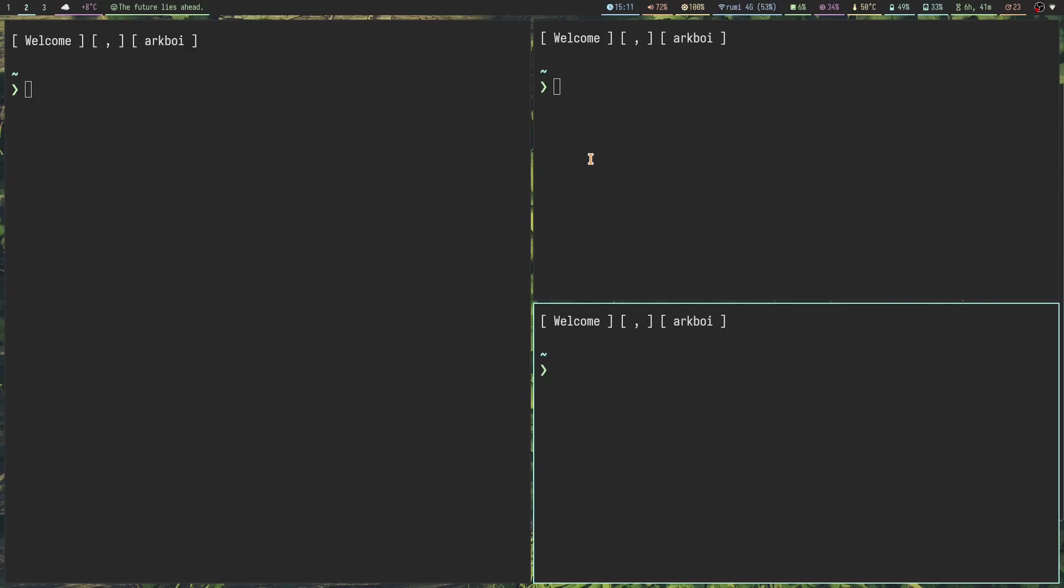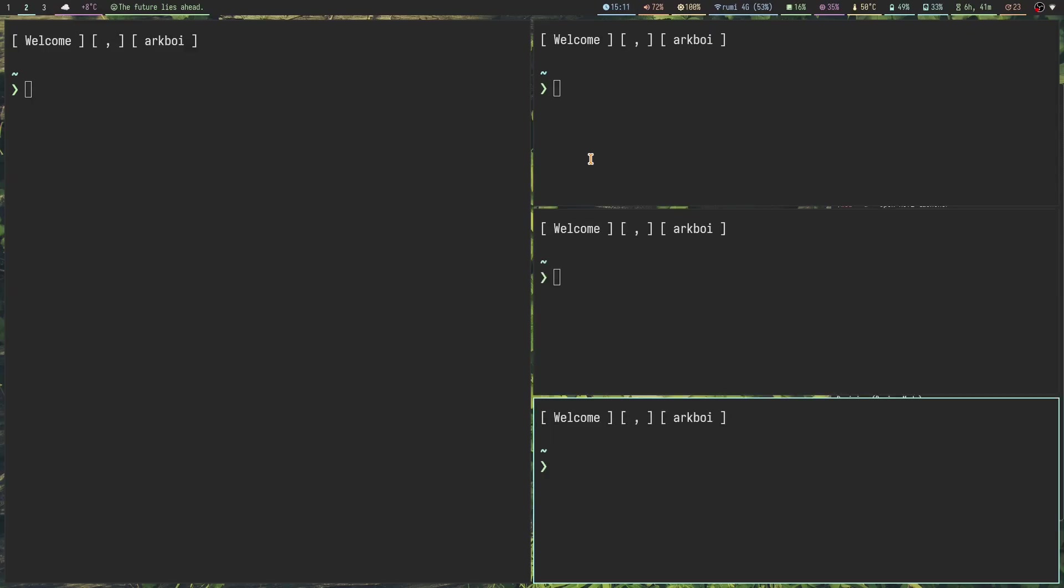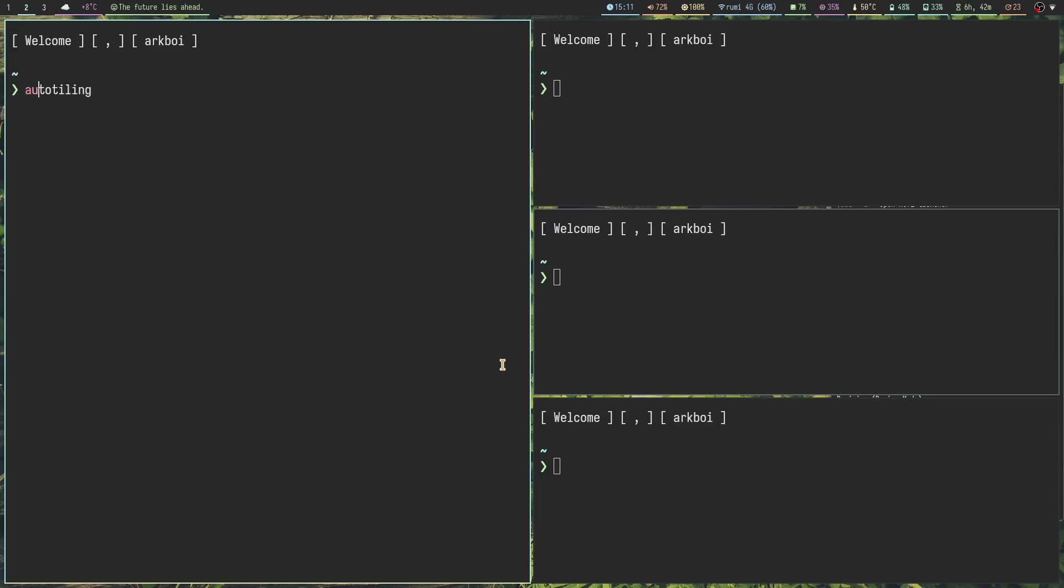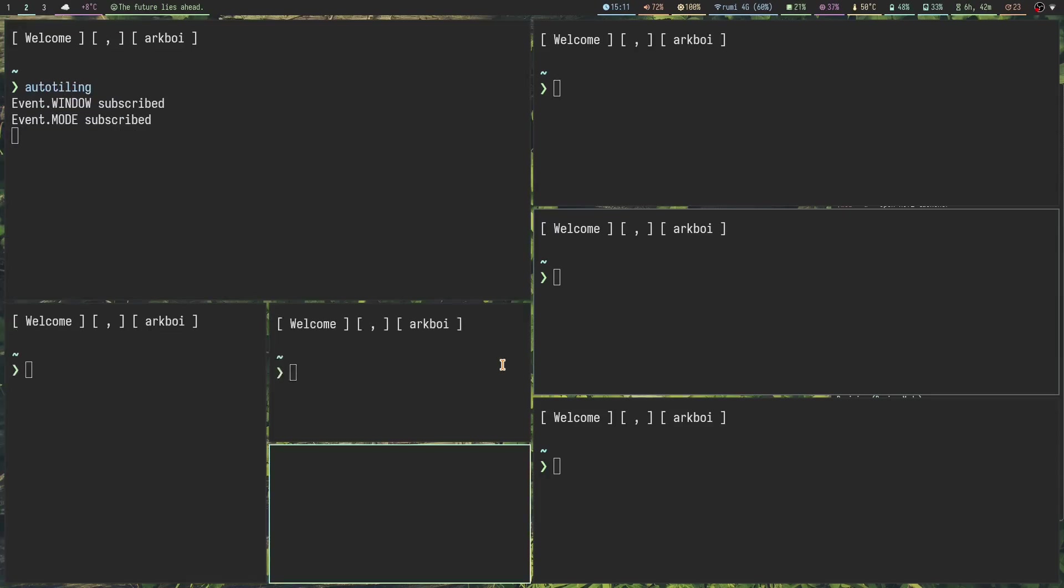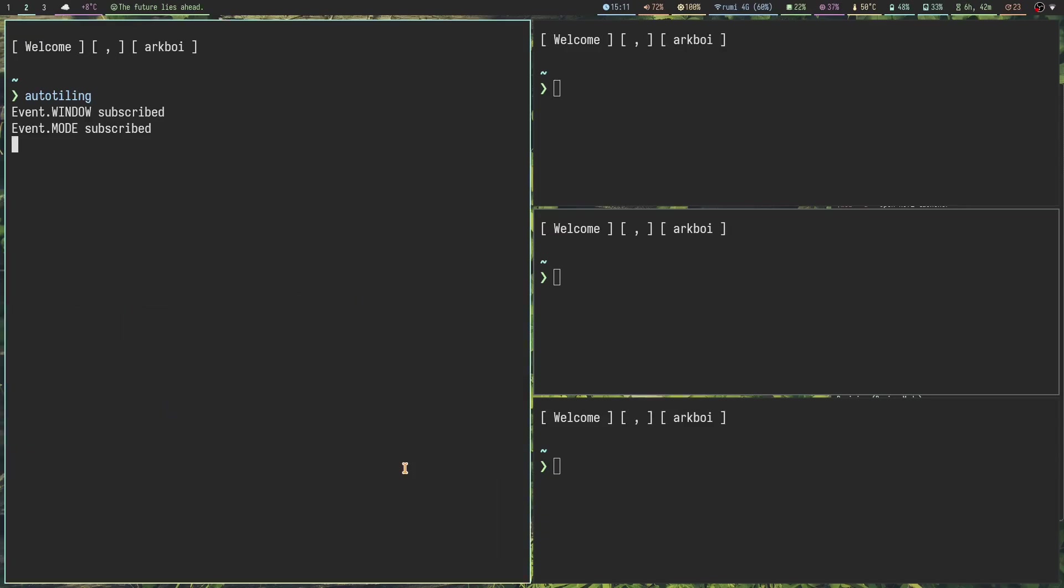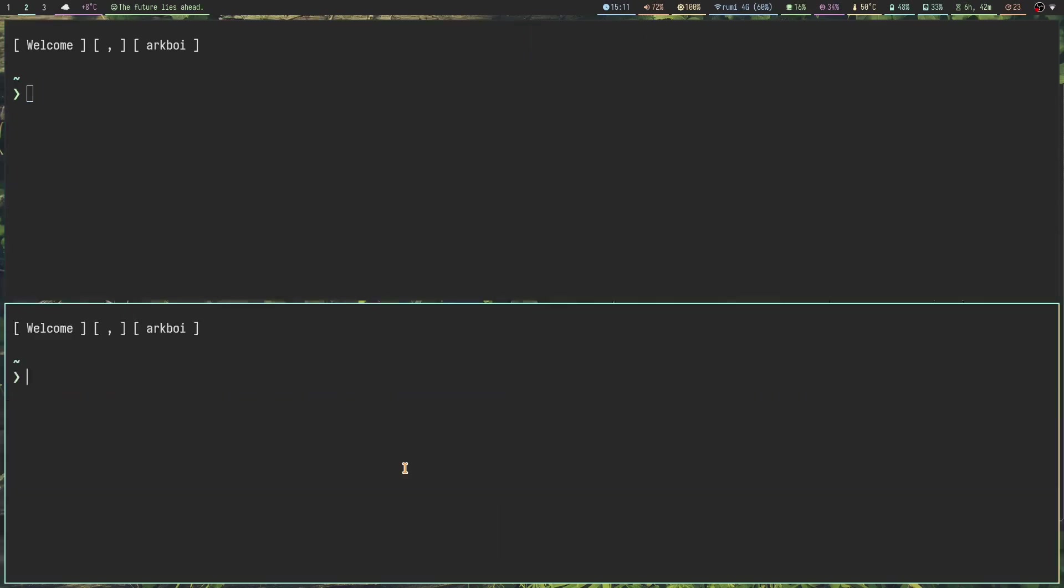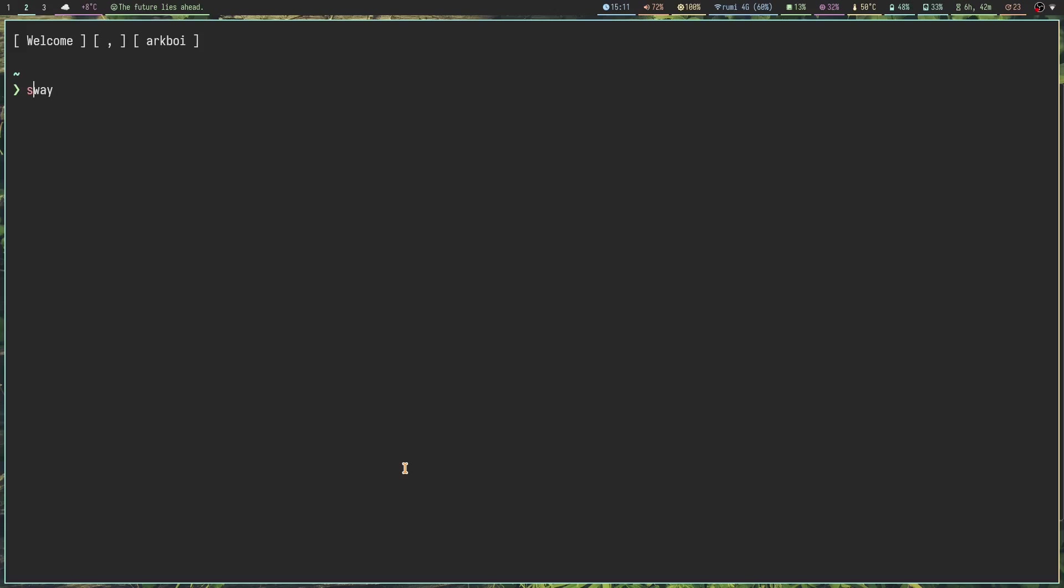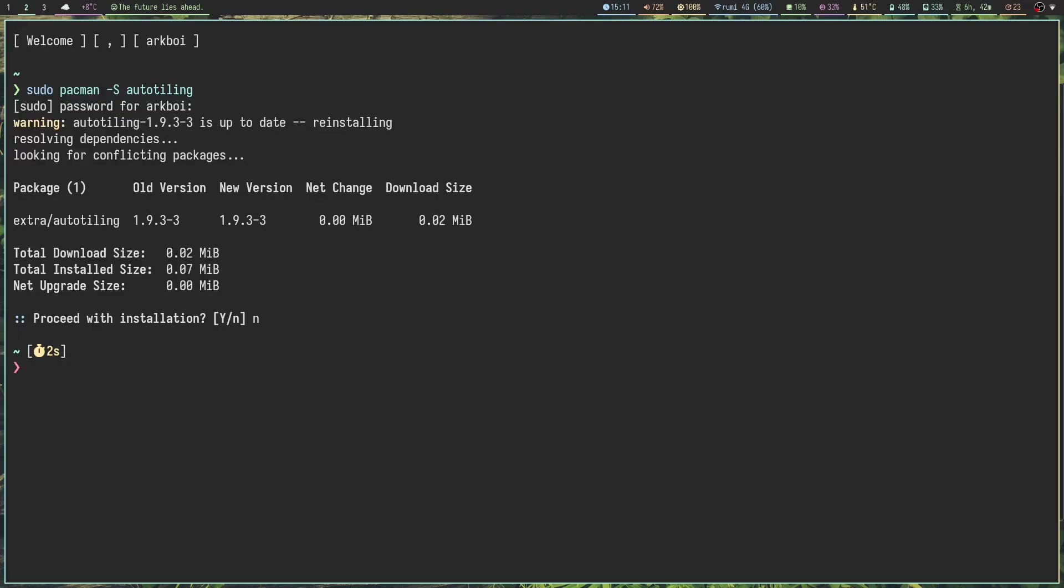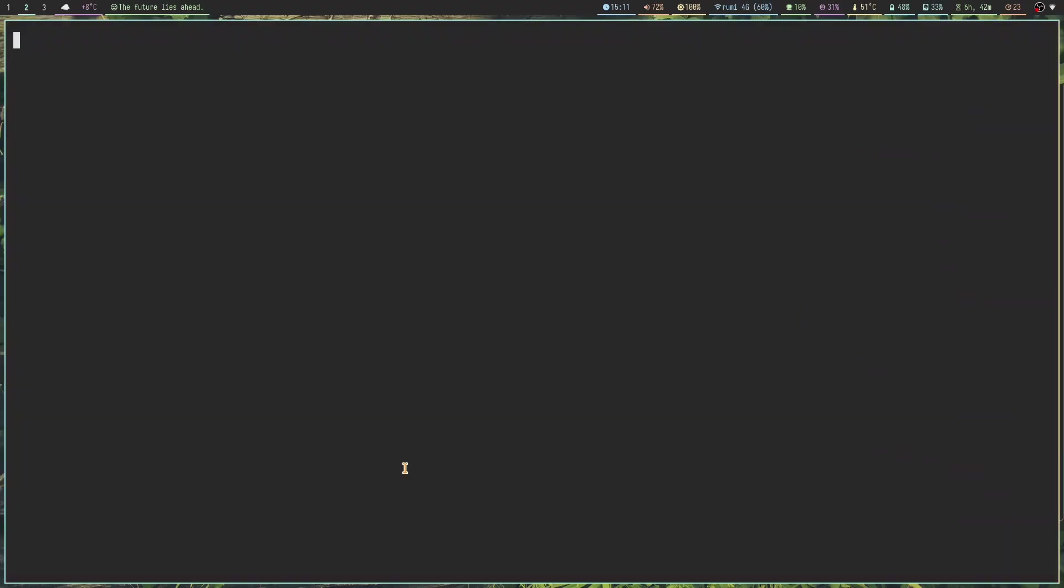Now a big problem when switching from Hyperland to Sway was auto-tiling. I love the master stack layout, it's what I use on Hyperland and pretty much any window manager. On Sway this is achievable with auto-tiling, which I'm pretty sure you've already heard of. It's for doing the layout for i3 and Sway. You just install it with pacman -S auto-tiling.